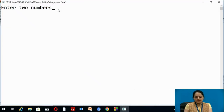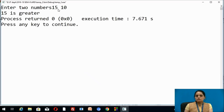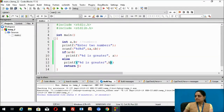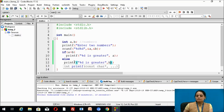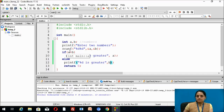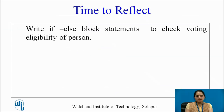Let us rerun the program with values 15 and 10. Now A is greater, and the program displays that 15 is greater. In this case the else part of the statement has been skipped from execution. In this way we can write an if-else statement in a program. Now write an if-else block to check the eligibility of a person for voting.